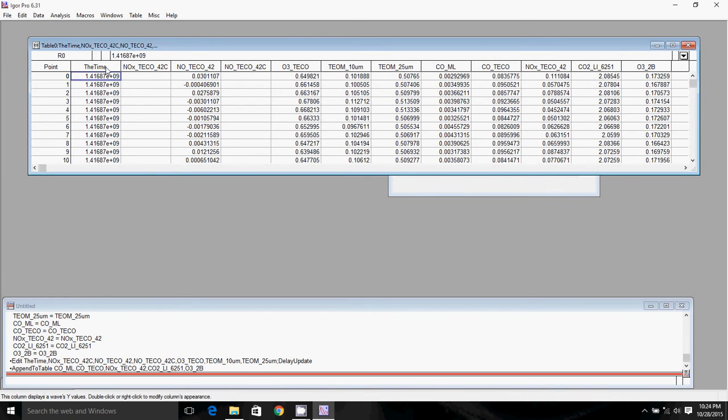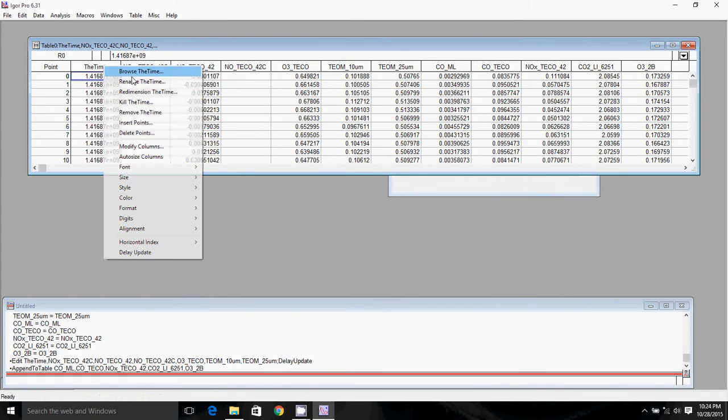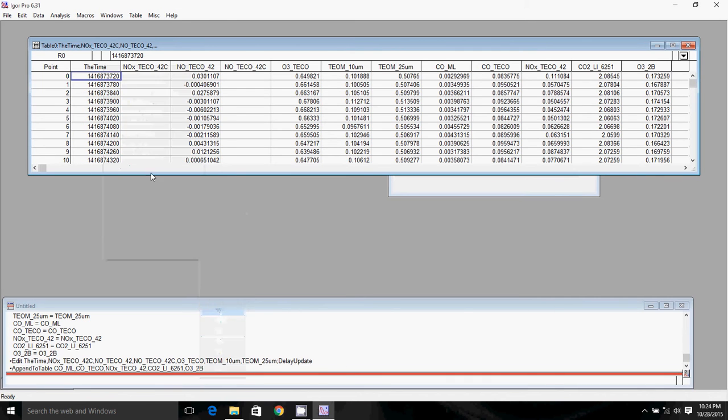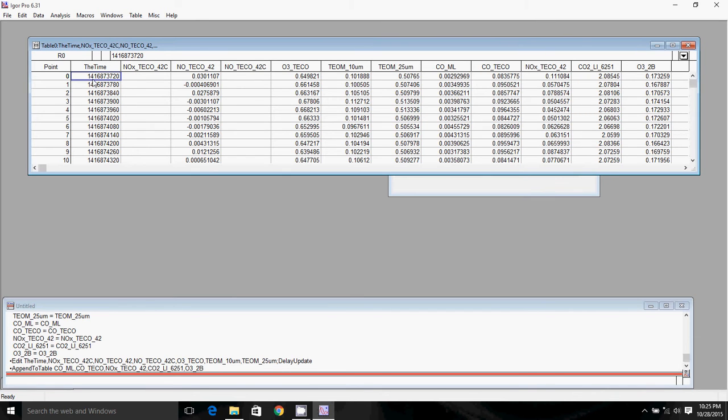So you might notice here that the time is in a funky format. It's just in one really big number in scientific notation. If we want to look at the data in all of its glory, we can right click on the top and go to digits, and if we select ten digits, it'll show all of the digits in these numbers, all the sig figs. So what this time format is, is it's seconds since 1970, because that is what the DAQ Factory software, which is our data acquisition software, that's how it measures time. The issue is that Igor measures time in seconds since 1901.